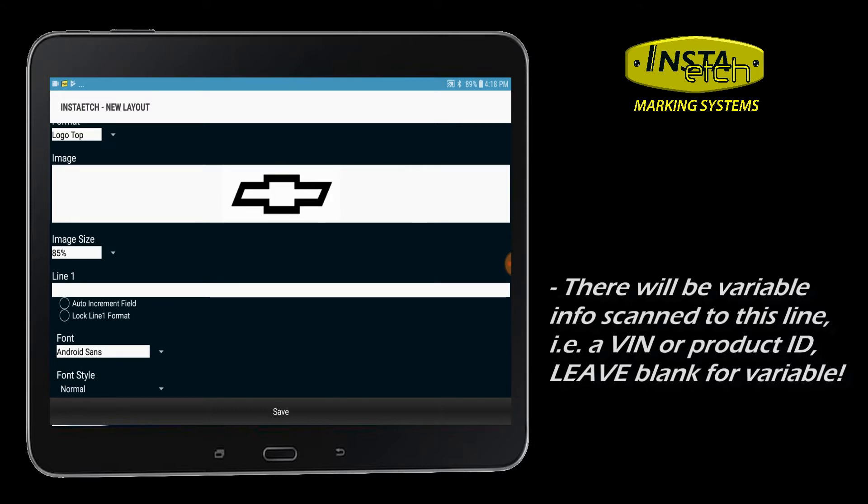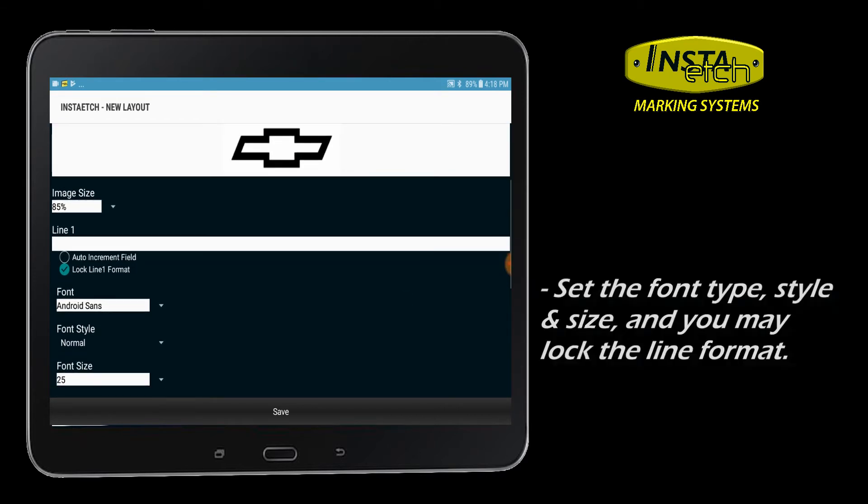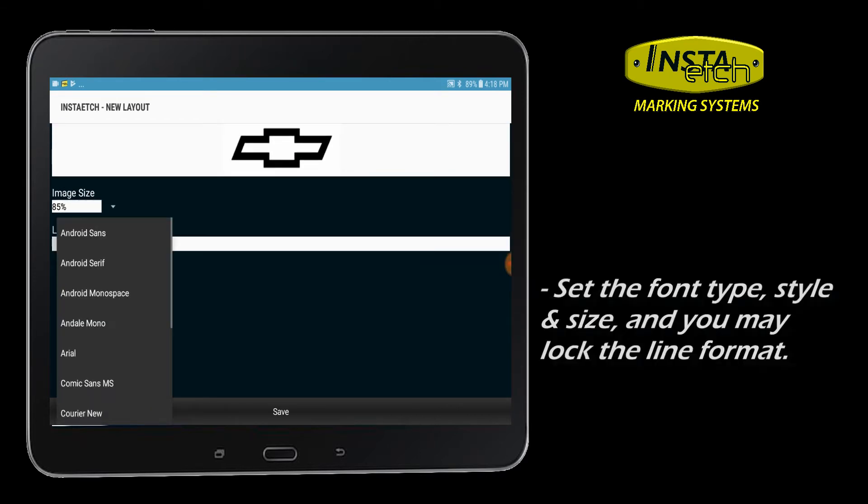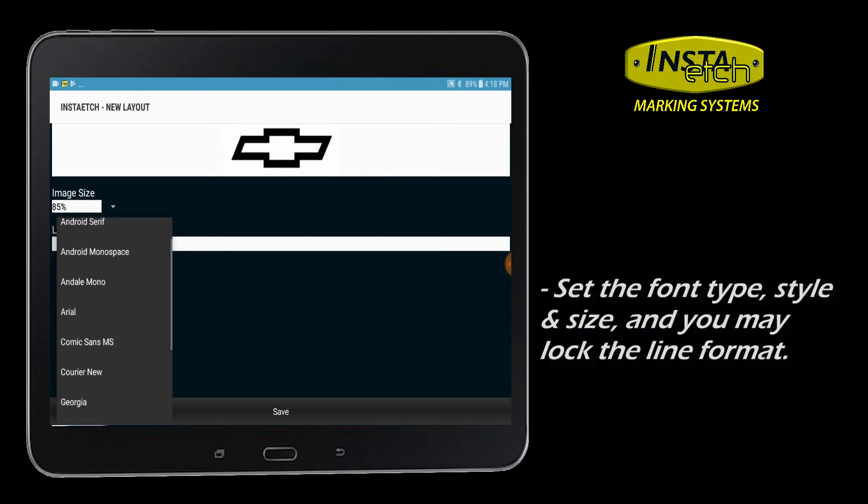Leave line one blank if this info will change with every printed stencil. However, you can save and lock in the font type, style, and size. Choose from popular font types and styles.